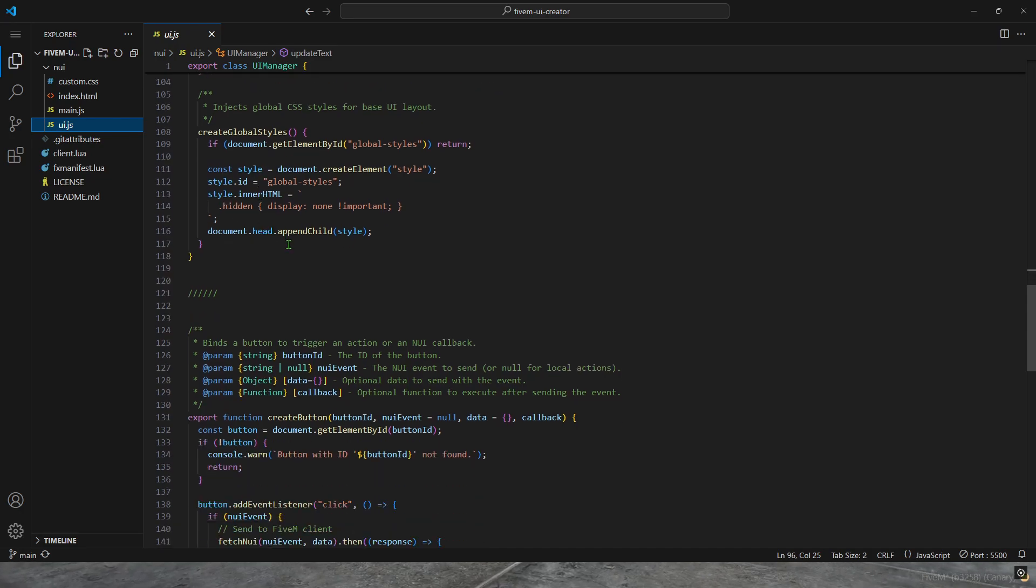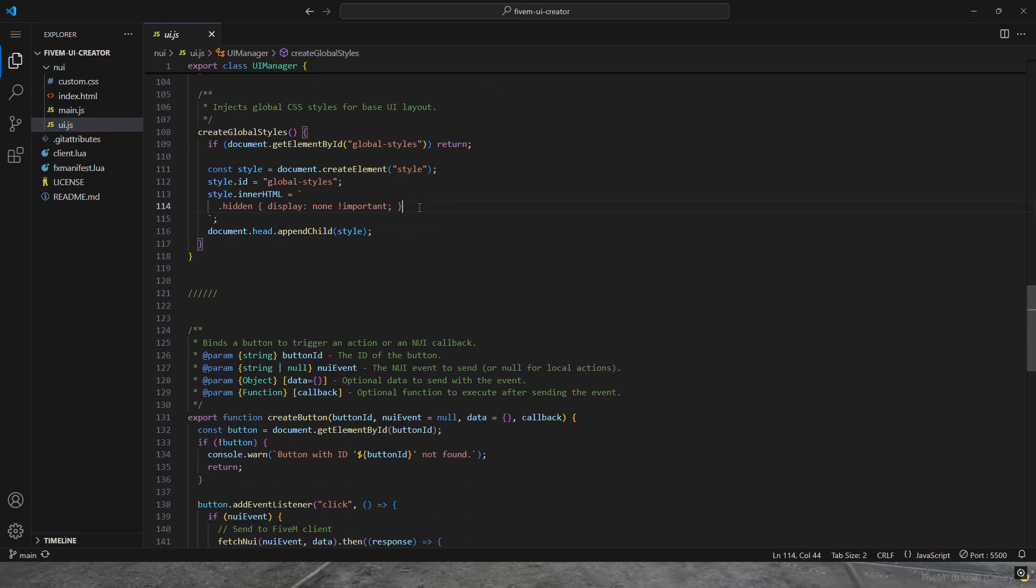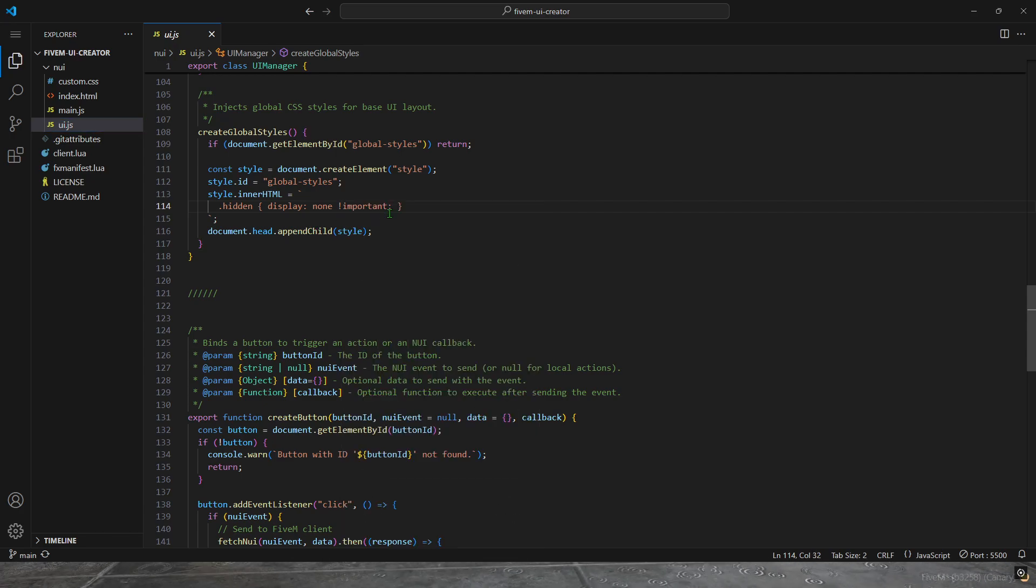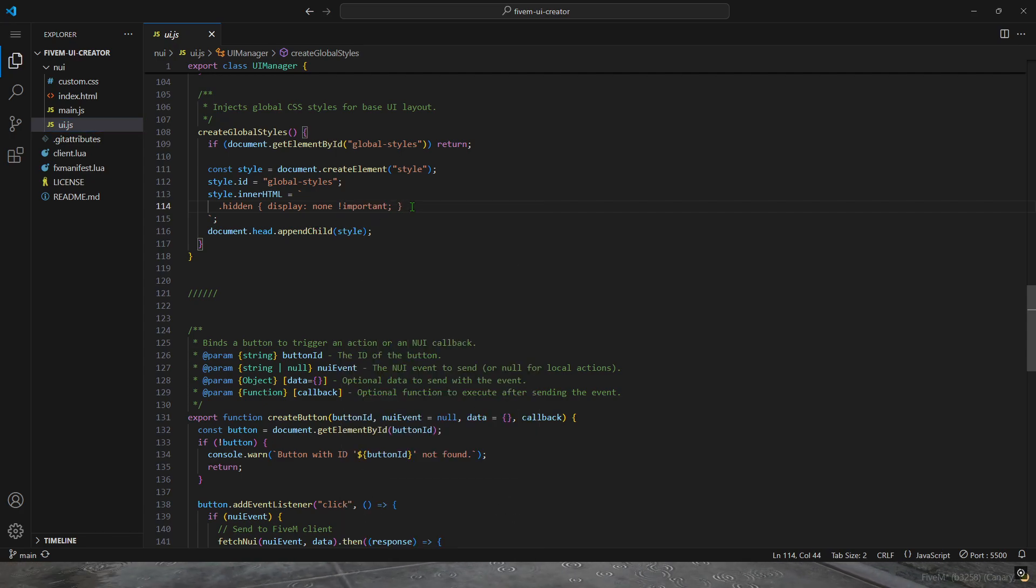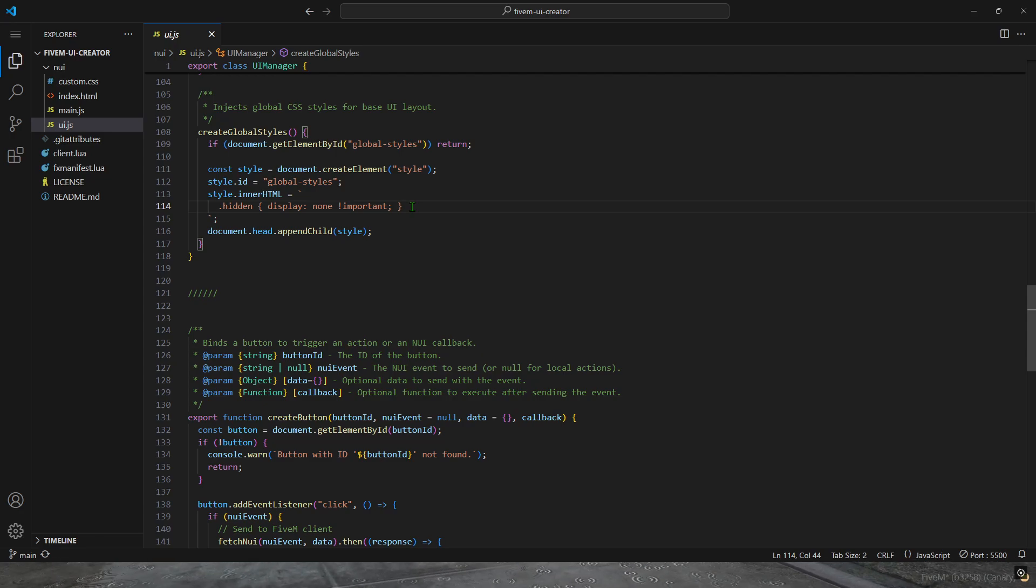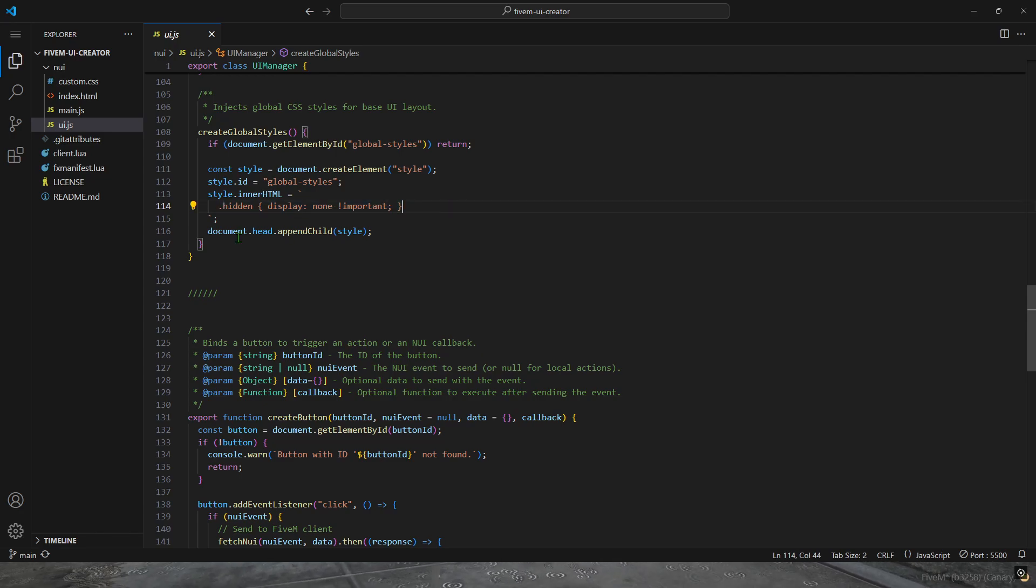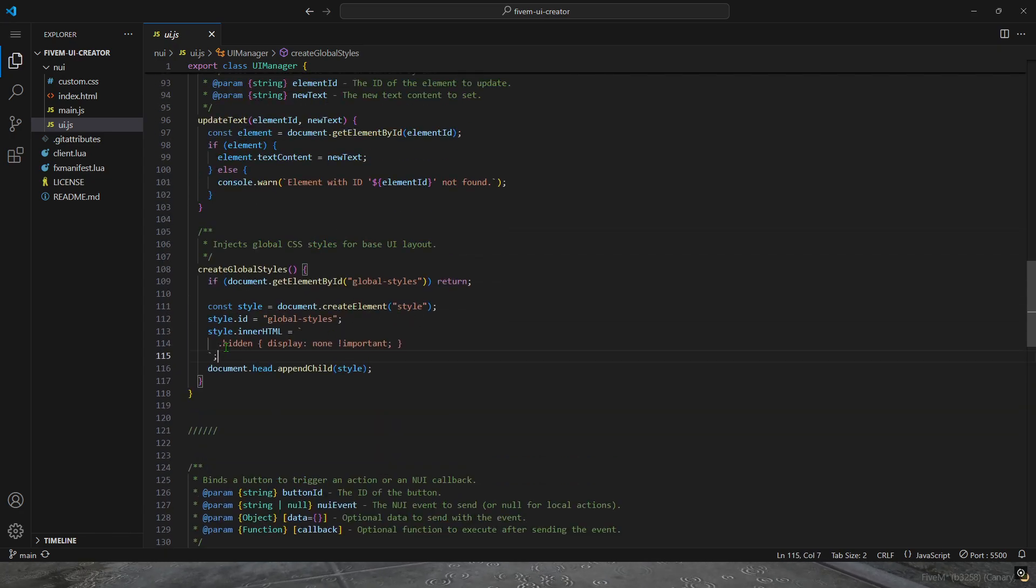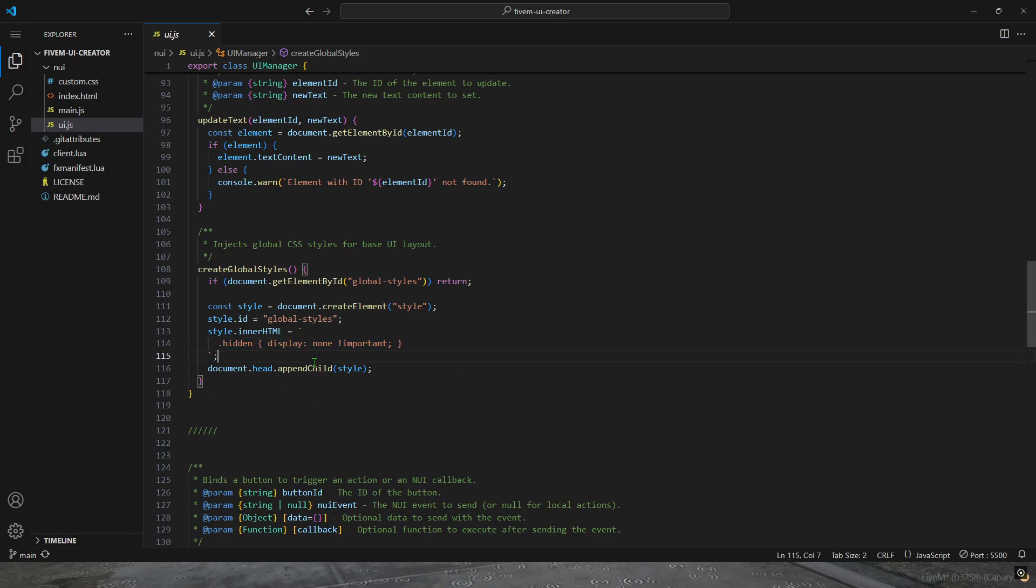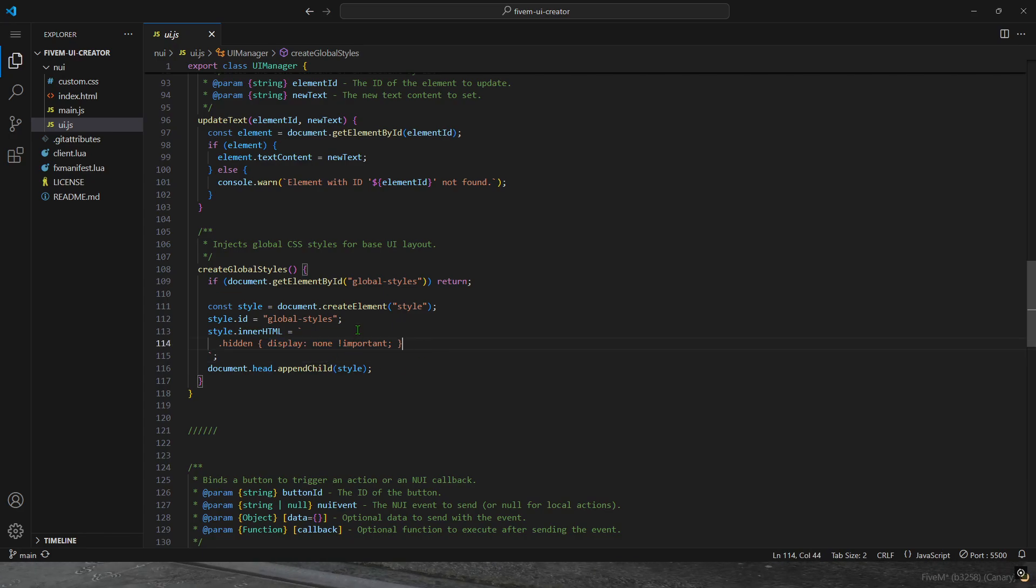Going down, here's some global styles. If you wanted to make something like a close button that all of your UIs use the same style close button, you don't want to redefine it each time. You can add it in here. .hidden is one of the files - .hidden is used to hide the UI. It doesn't actually remove it from the DOM, it just hides it. It just sets the display to nothing.